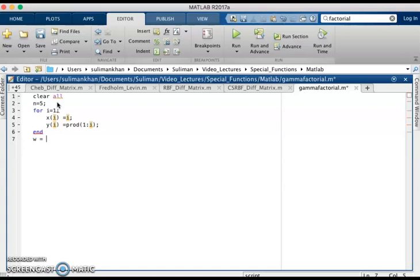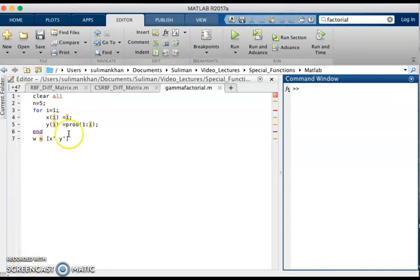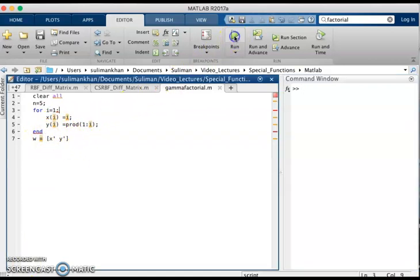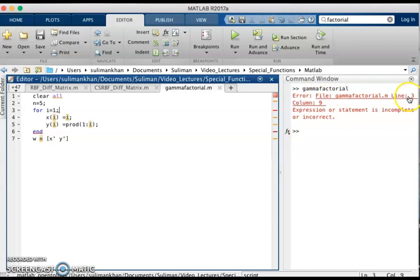If you want to check these values — what are the values of x and y — we can display x and y. Now we will check the values of x and its factorial. We run the program.